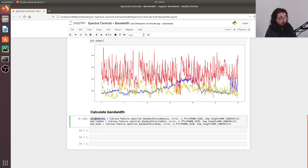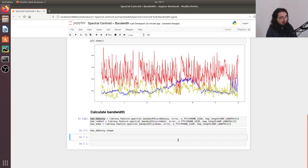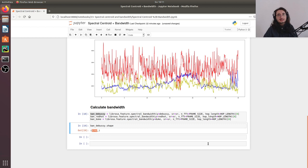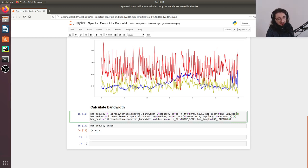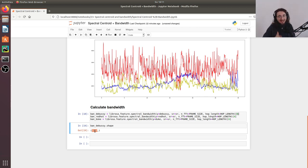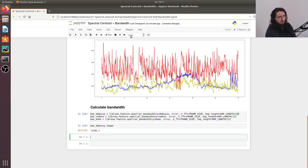Let's check the shape — once again it's 1292, a 1D array because we're taking the zero index. This means we have one bandwidth value for each frame we're analyzing.